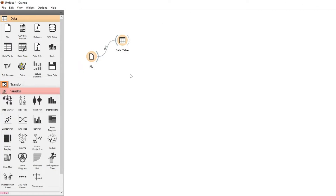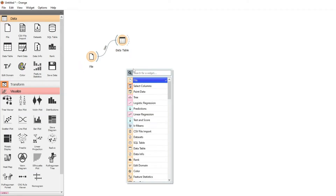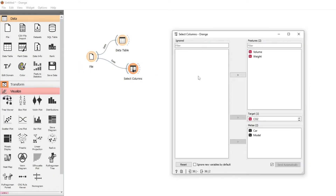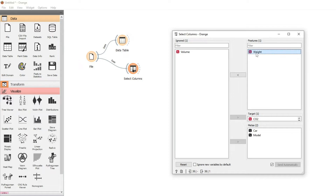That last point, the CO2 output, is important because in supervised learning we need a target. We can see this if we use Select Columns — we've got the CO2 as a target. The supervised machine learning will use features to work out what the target should be. We're going to start off with just one feature: the weight of the car. How well can we determine the CO2 output from the weight of the car?